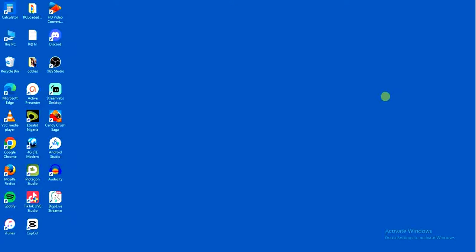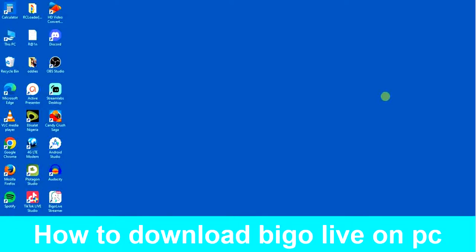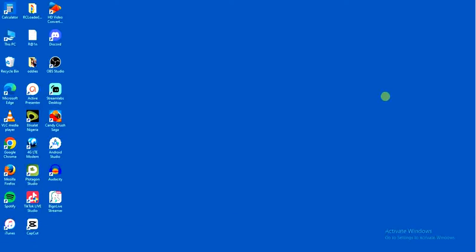Hello guys and welcome back to today's video. My name is Zeke the programming guy. In today's video I want to show you how to download and install BeagleLive on your PC. It's very easy.